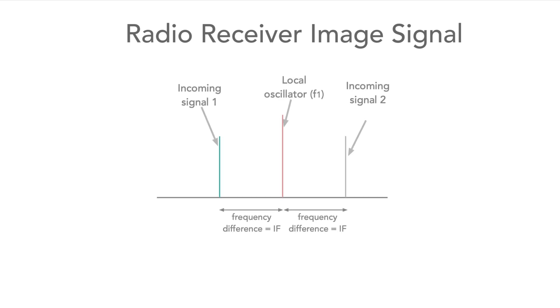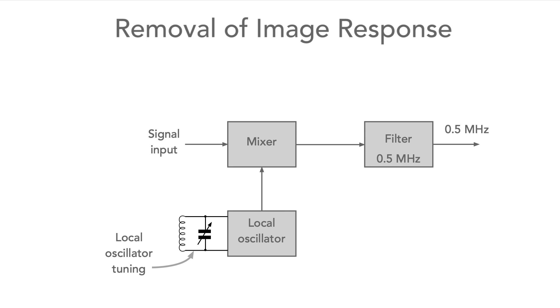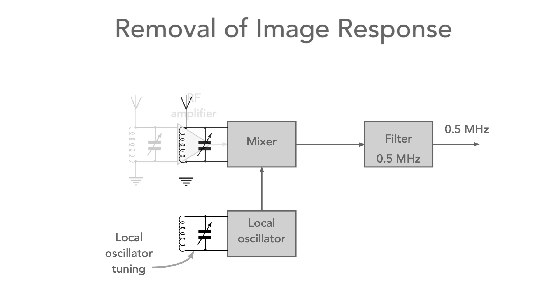It's worth noting at this stage that each received signal that enters the IF is separated from the local oscillator by a frequency equal to that of the intermediate frequency. This also means that the wanted signal and the image are separated from each other by a frequency equal to twice that of the IF. The unwanted image signal must be removed, otherwise it will give rise to interference. To remove it, a tuned circuit is added before the mixer to only accept the wanted signal. Normally, an amplifier is also added here to provide some gain before the mixer.